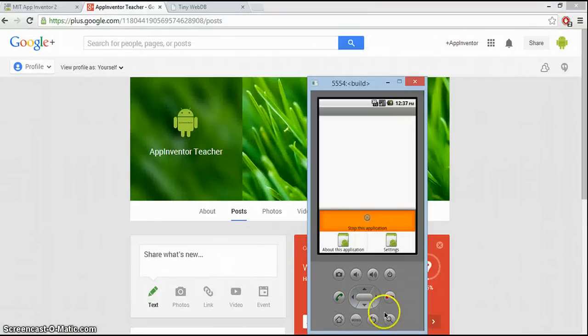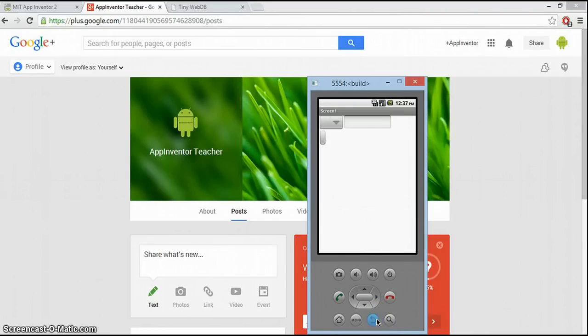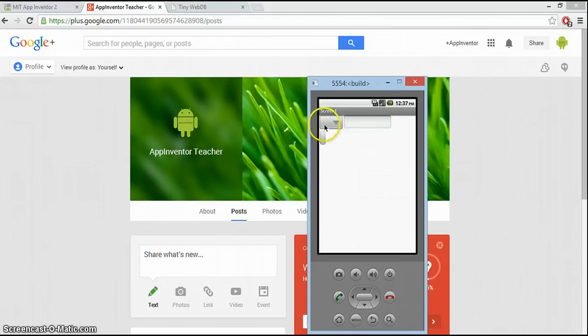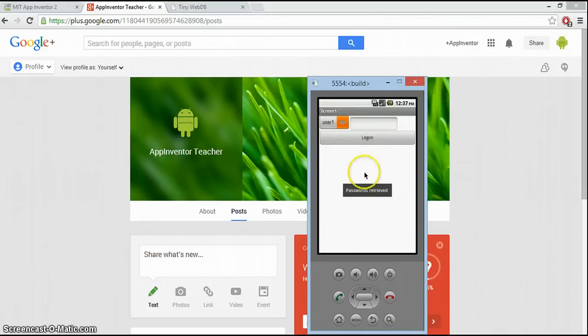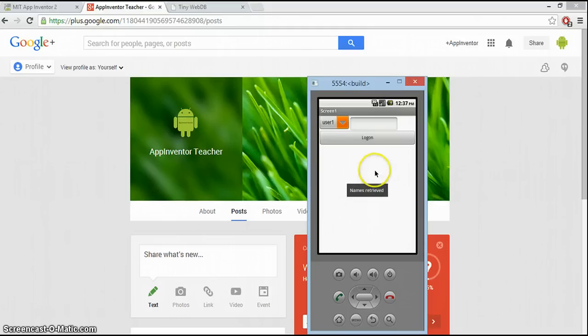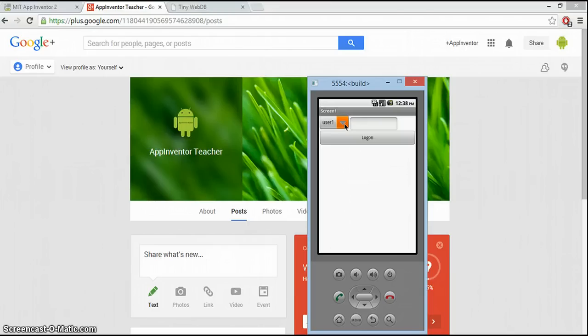We'll just see here it comes now. So we should see the spinner list being populated. And there we are. Passwords have been retrieved, and the names have been retrieved. Excellent. Always working as it should be.